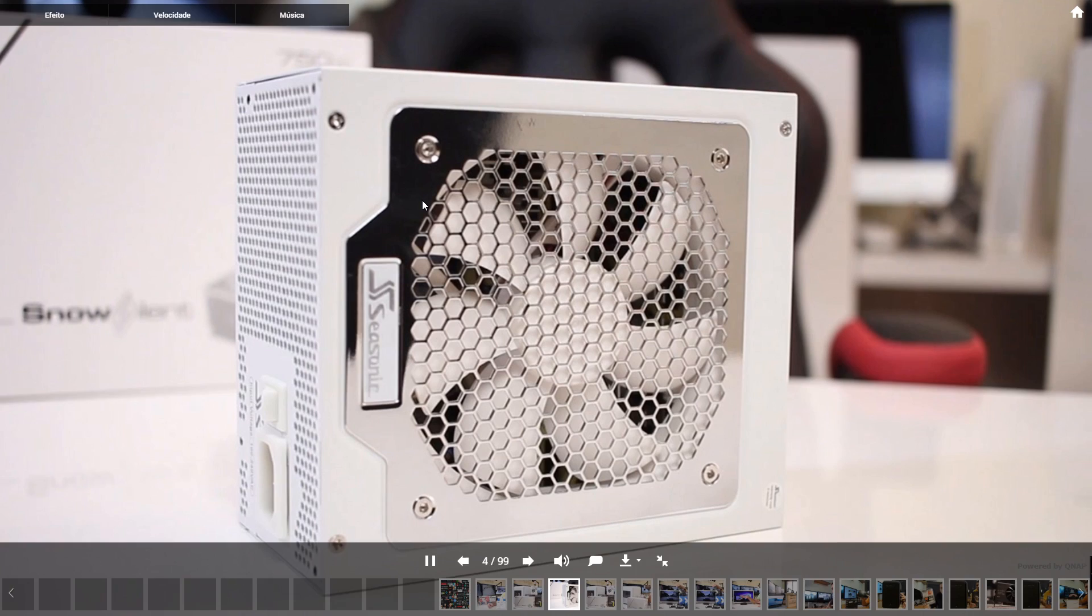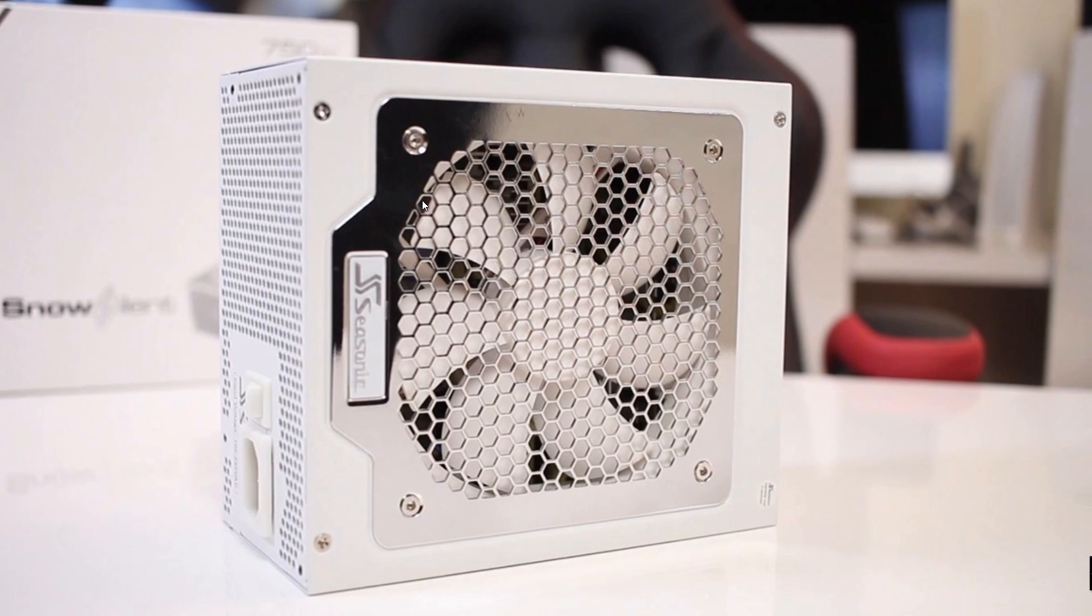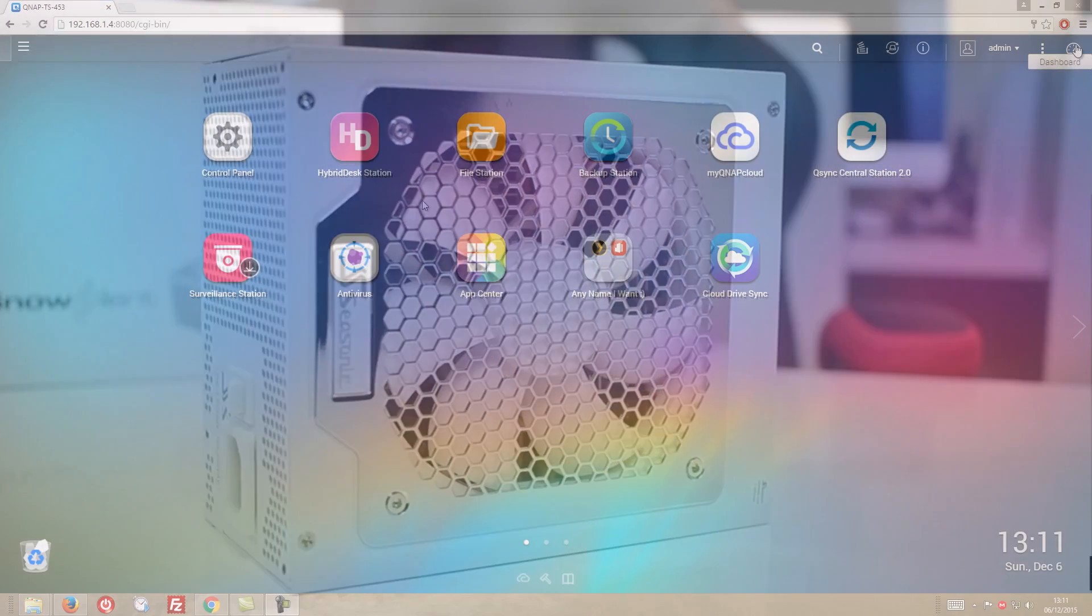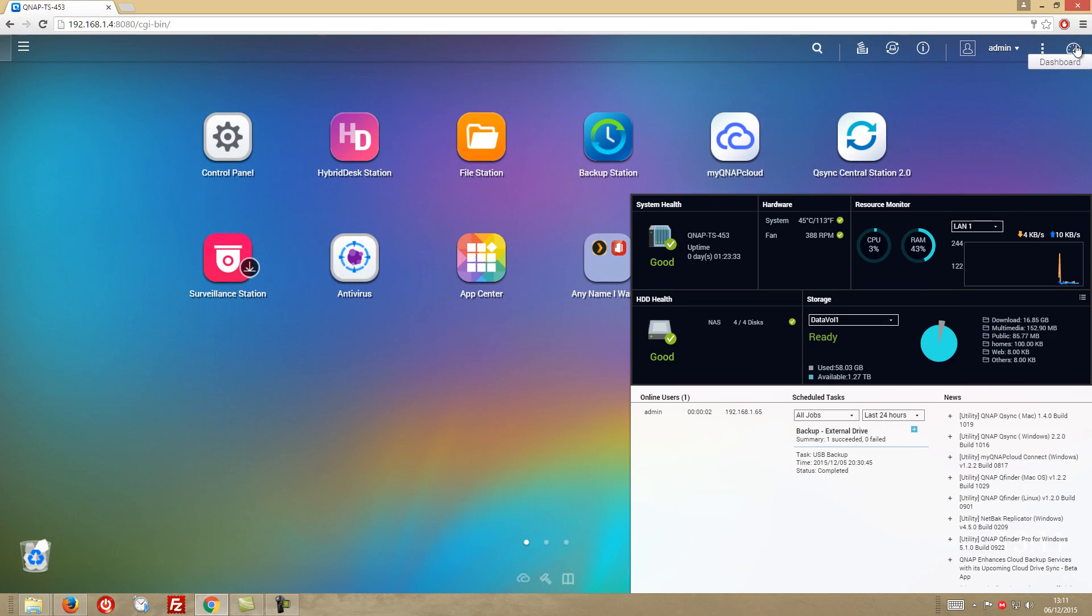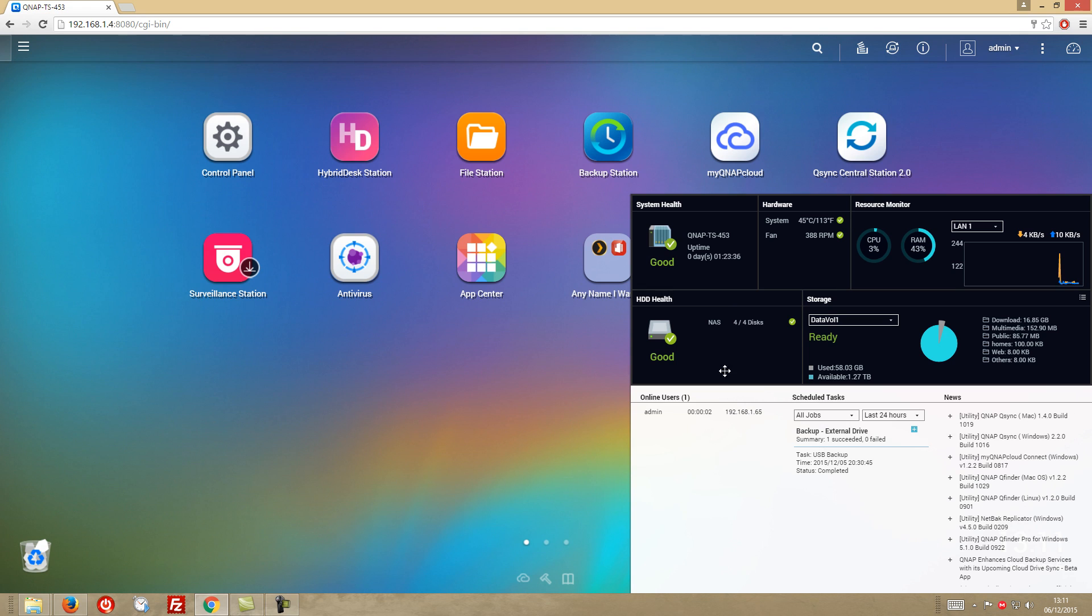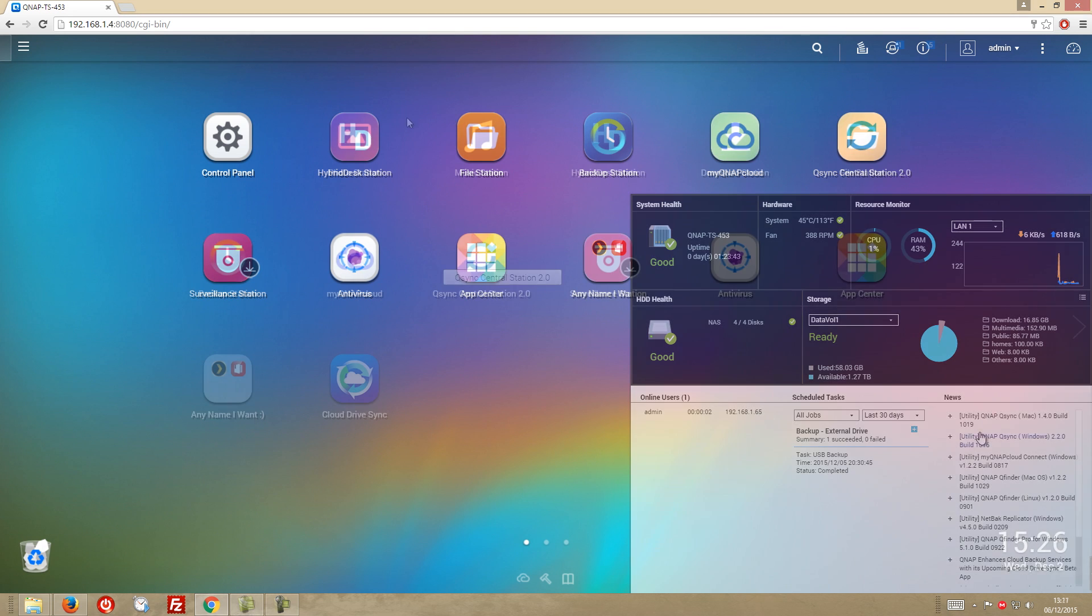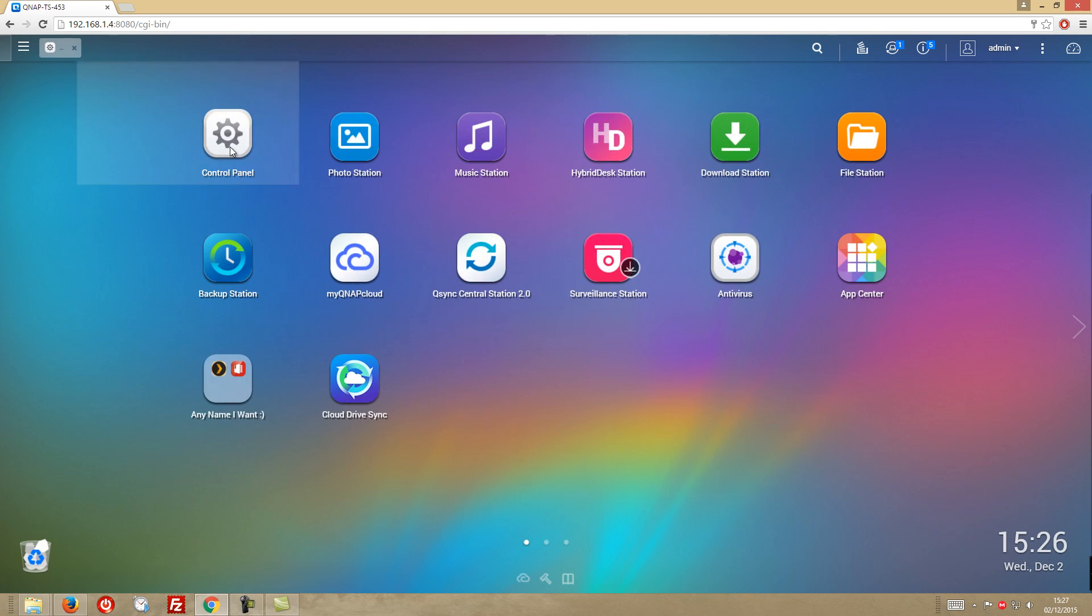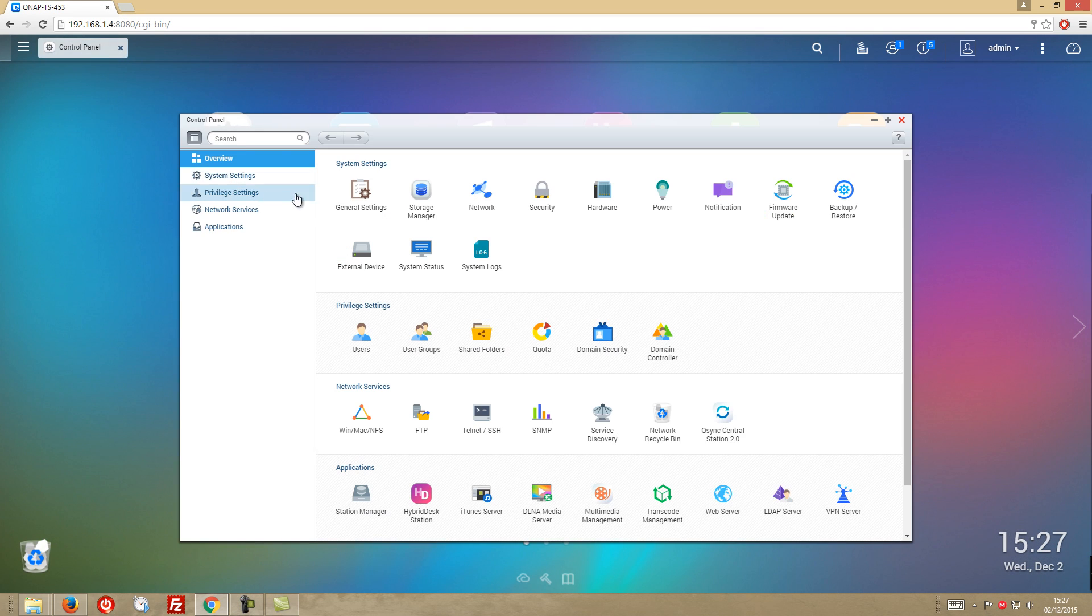And now looking at the dashboard, once again, there are a lot of options to choose how we will use this device and from the simplest one up to the more complex options, my opinion is that there are settings available for every single need that we have.